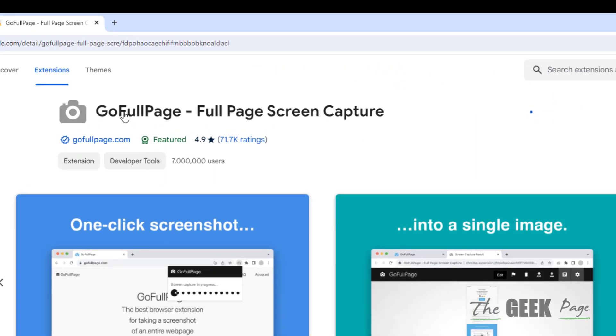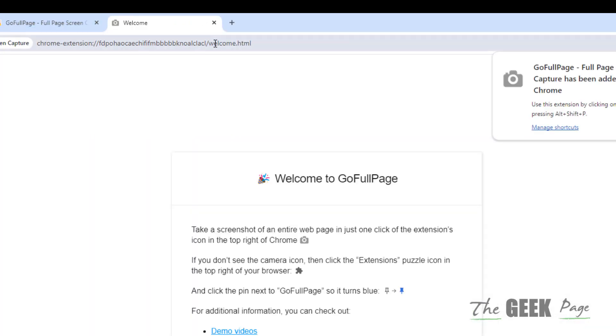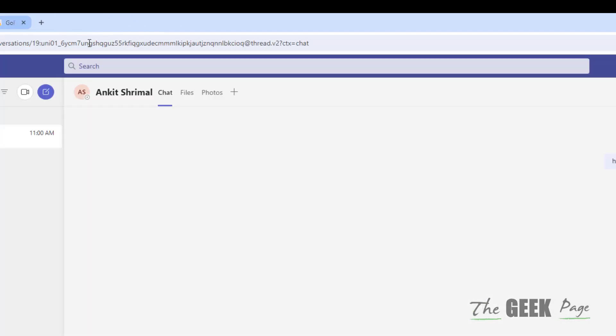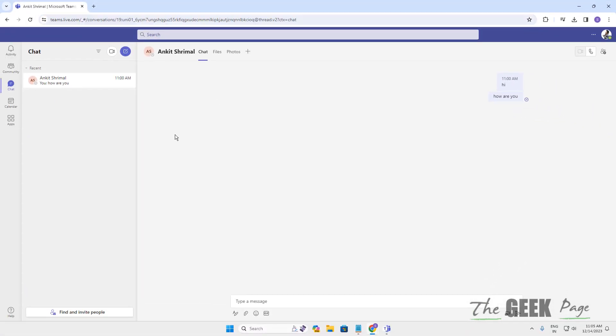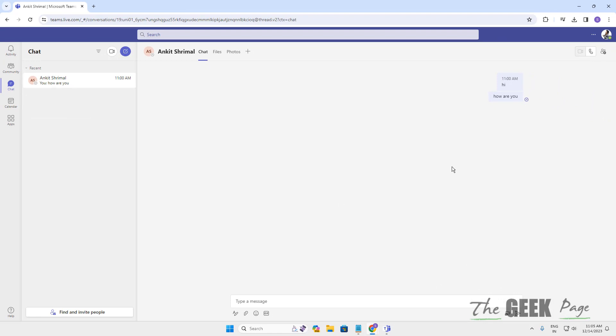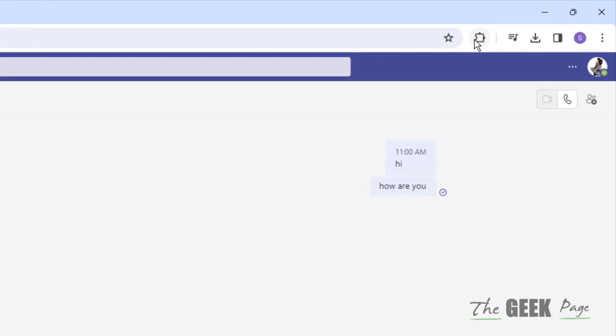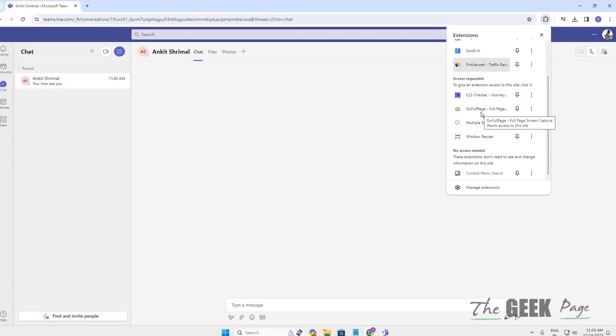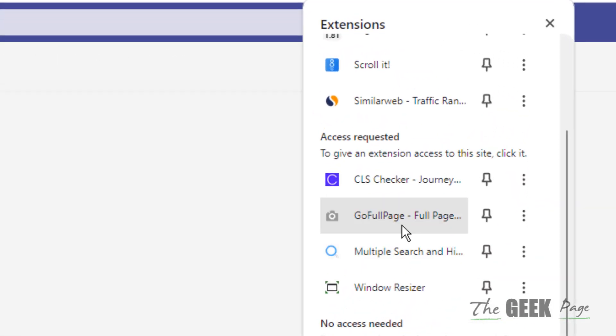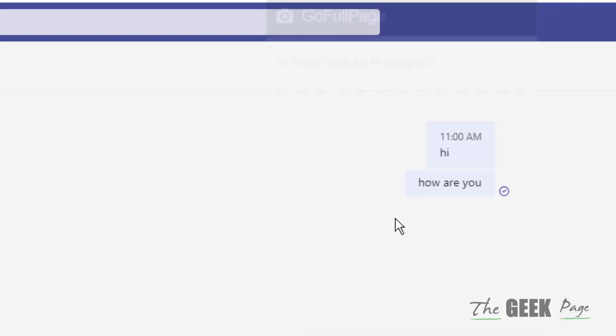Once this is added to Chrome, what you have to do is once you are there in that window, just click on the Go Full Page extension.